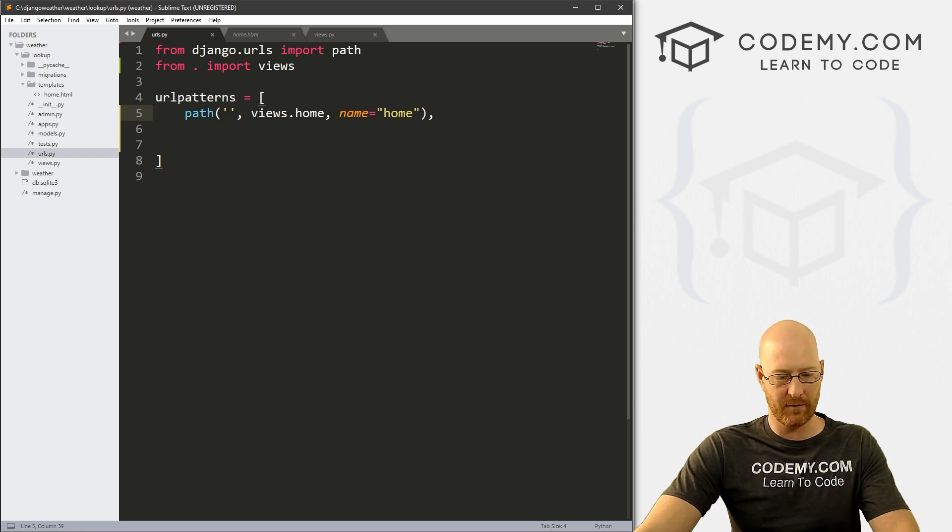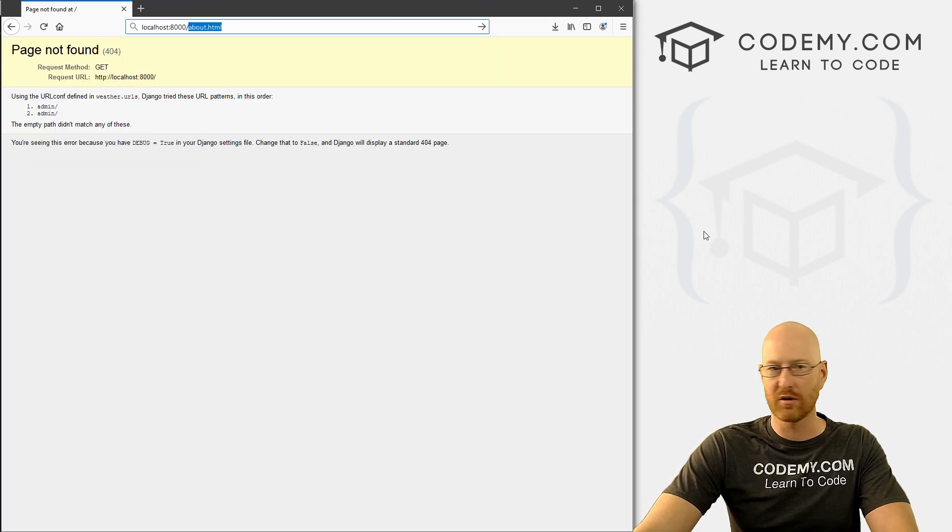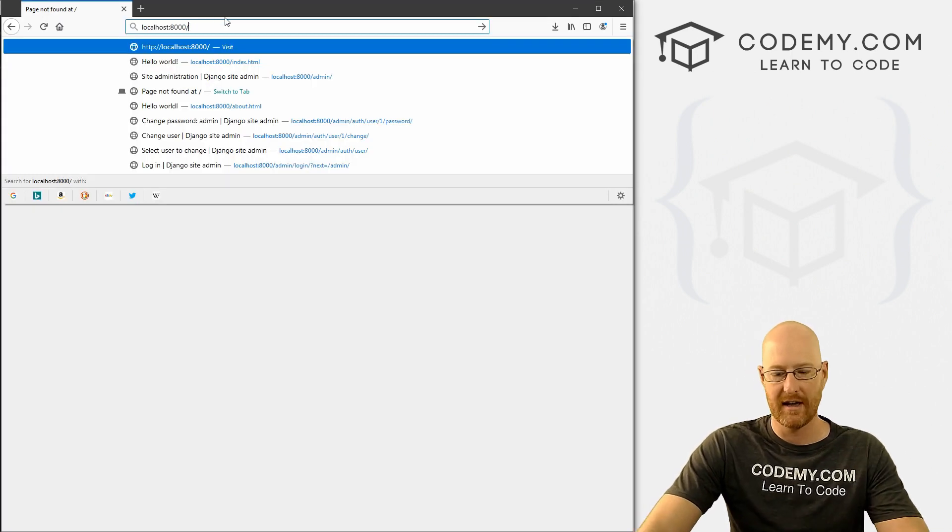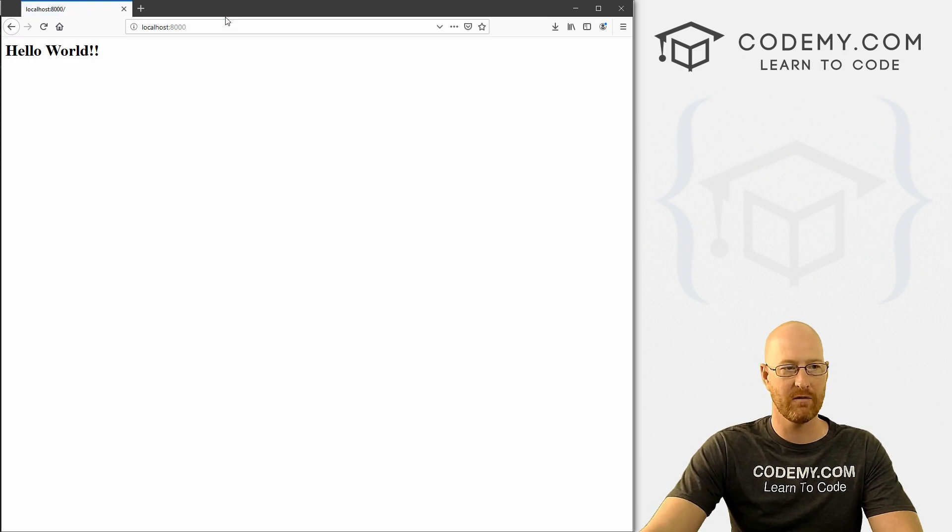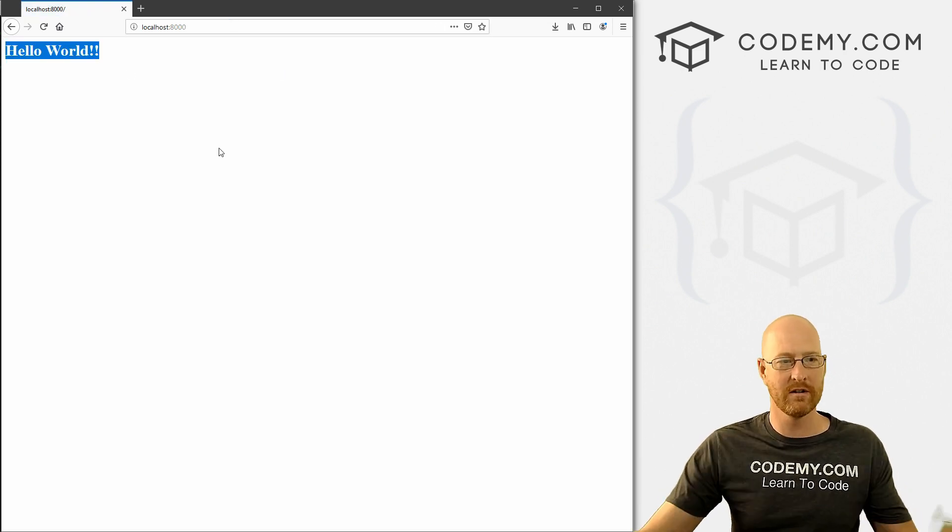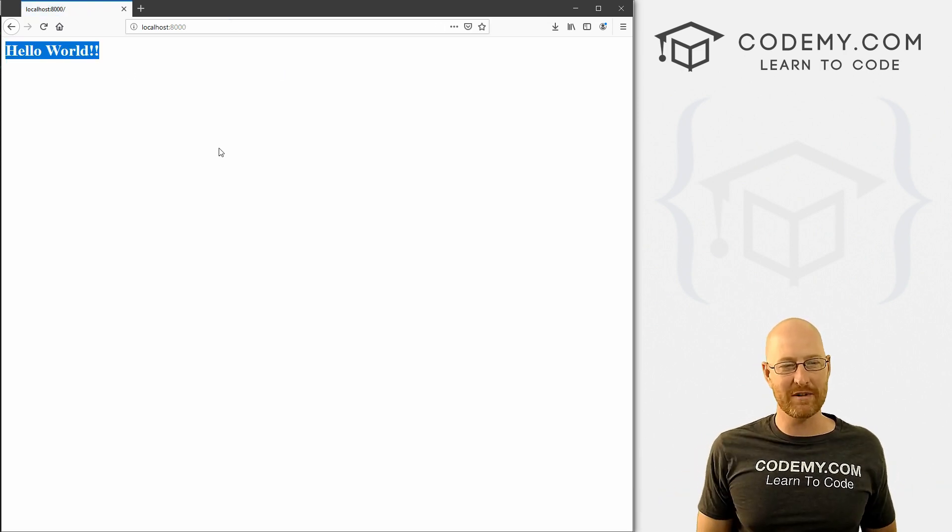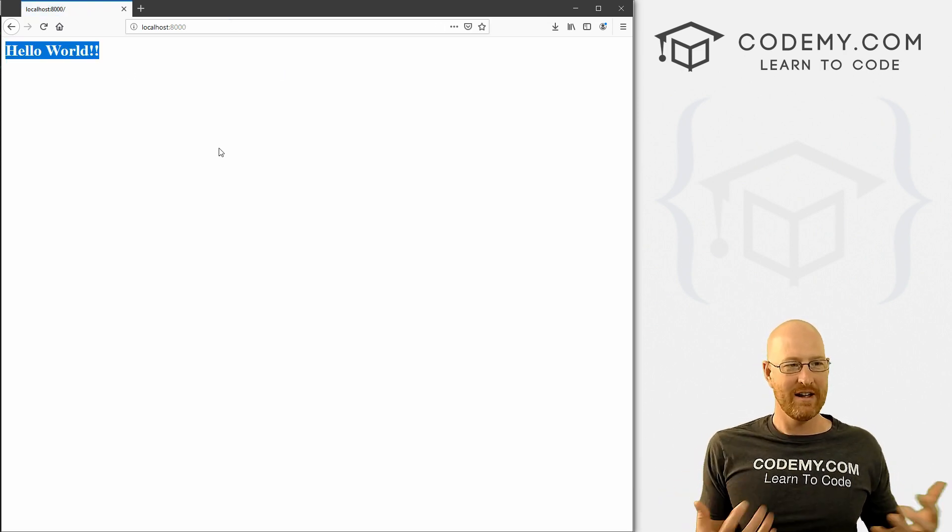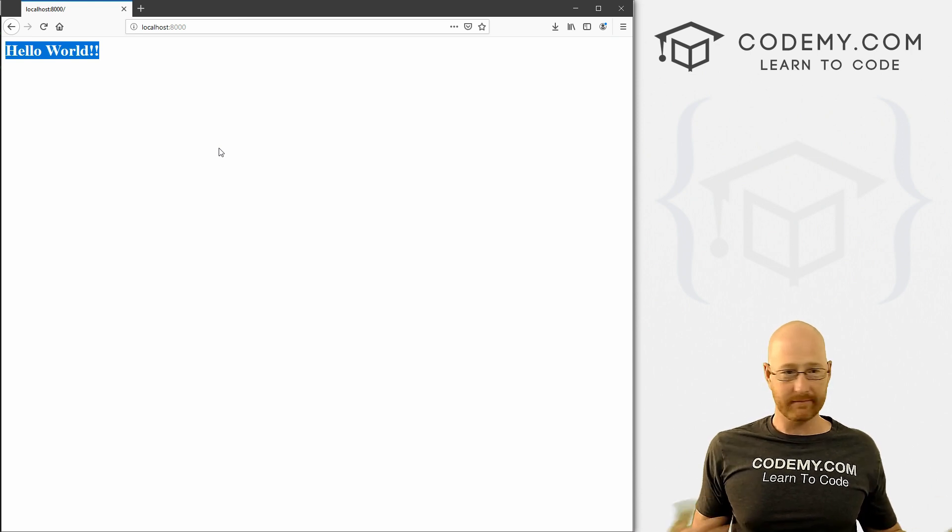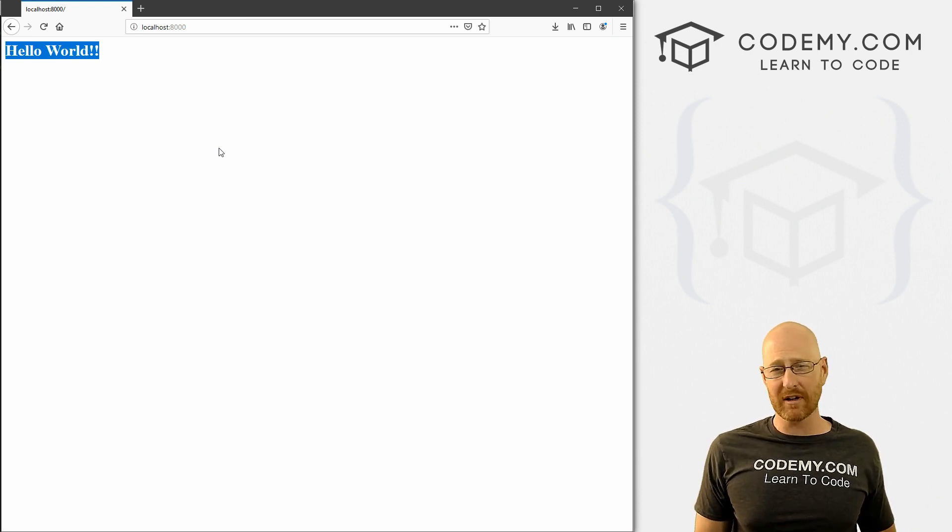Now if we save all these files, come back to our main page and hit reload, boom, we see this Hello World. The rocket ship is gone and we're ready to go. Very cool.